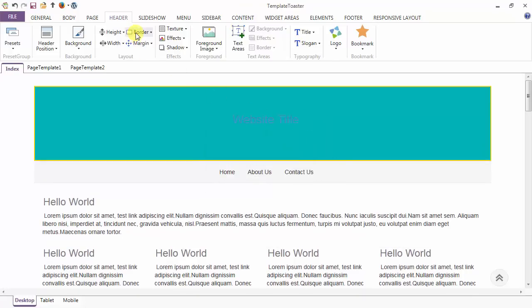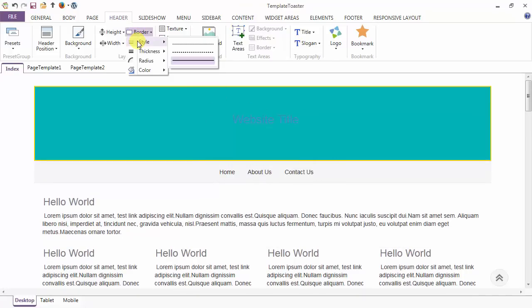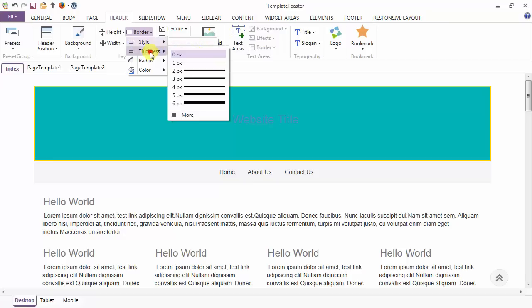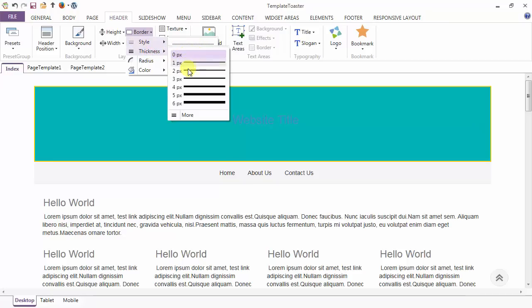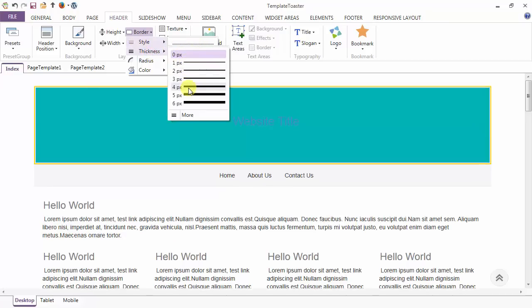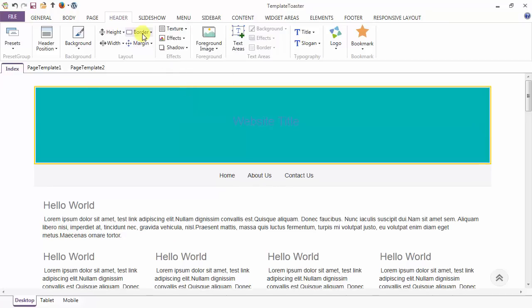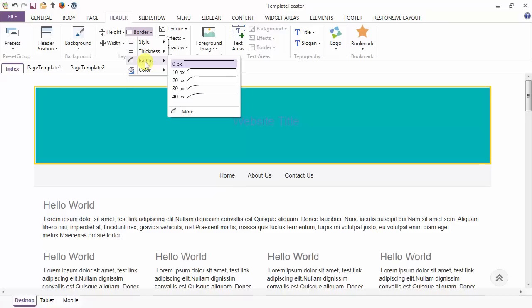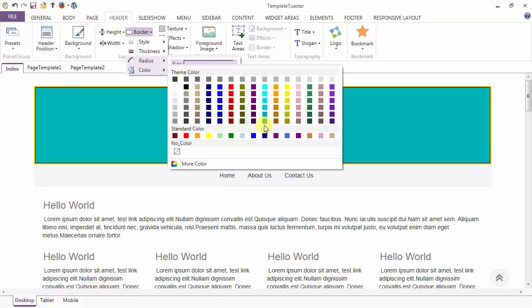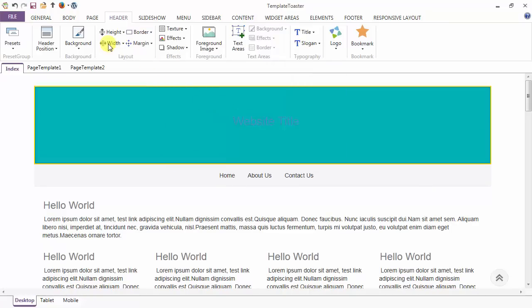And next is your border options. These are the styling options for your border like dotted, dashed, and solid. Thickness of the border can be set from here, and these are the radius options for the header border. Color of your border can be set from here.